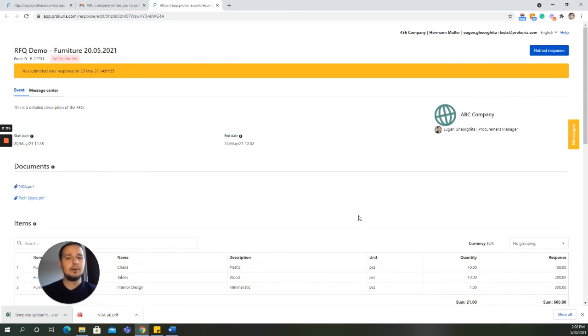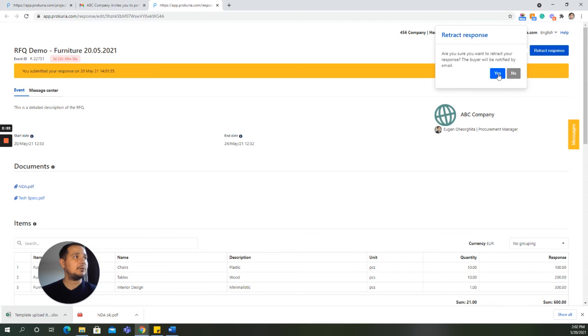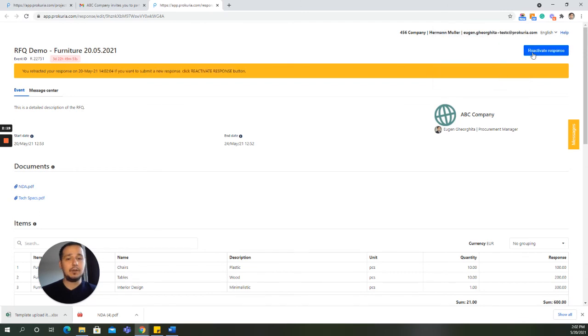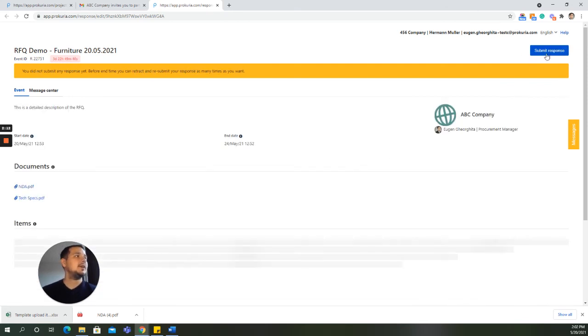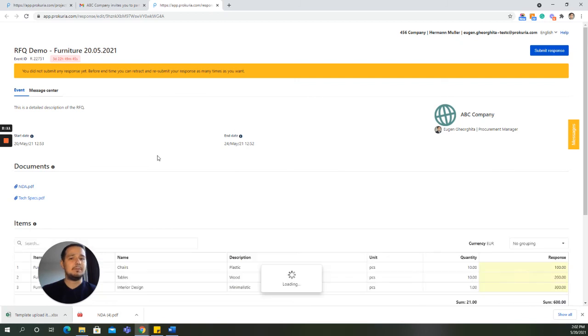You now also have the option of retracting your response. We click on Retract Response. And if we wish to resubmit a bid, we will click on Reactivate Response, make the necessary changes, and then resubmit our response.